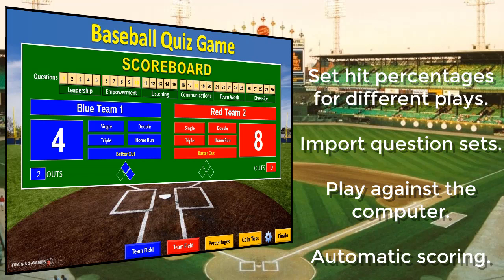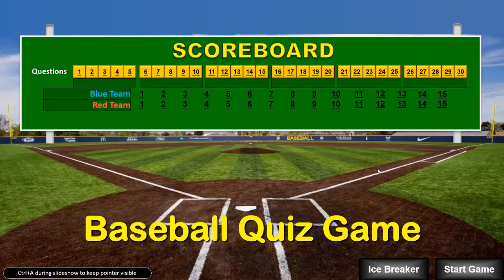Additional enhanced features include the ability to set successful hit percentages, play against another team or match your team's knowledge against the computer, import your question sets in seconds, and of course, easy automatic scoring. Whichever version you choose to use, they're both included.